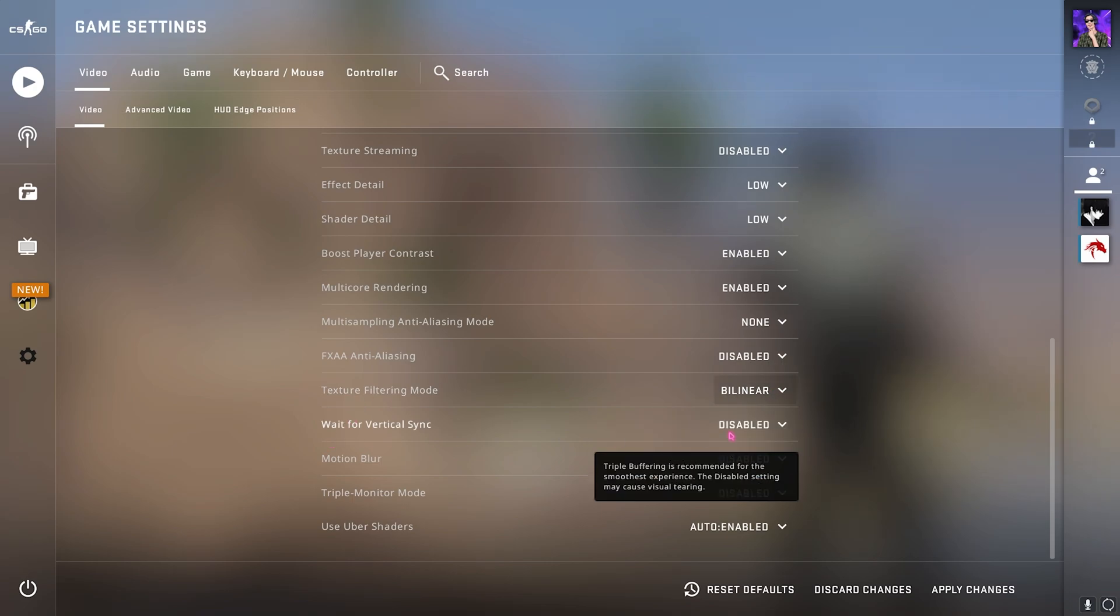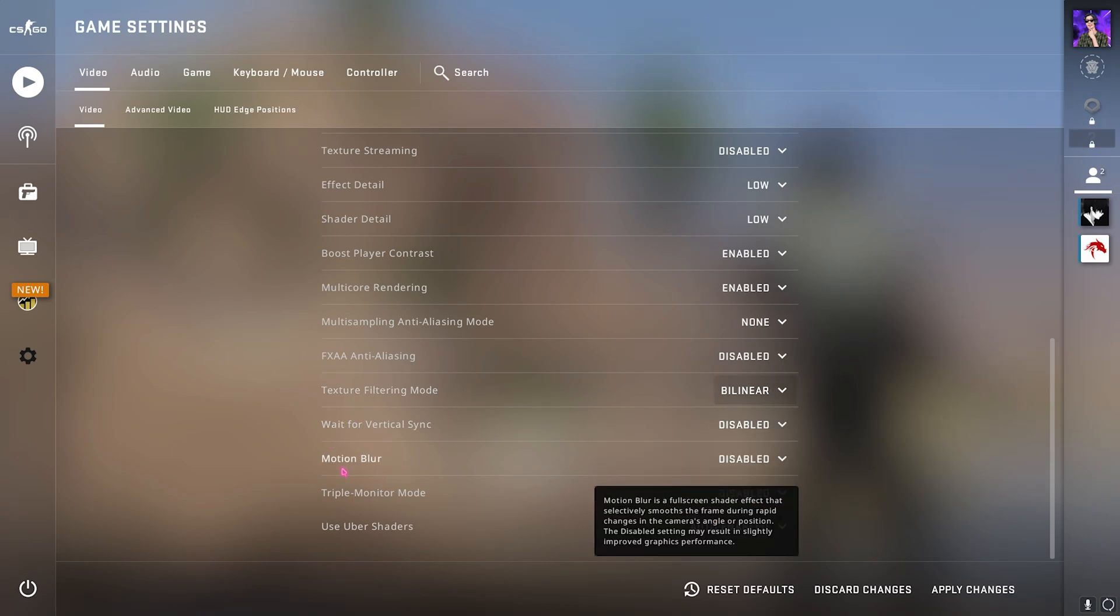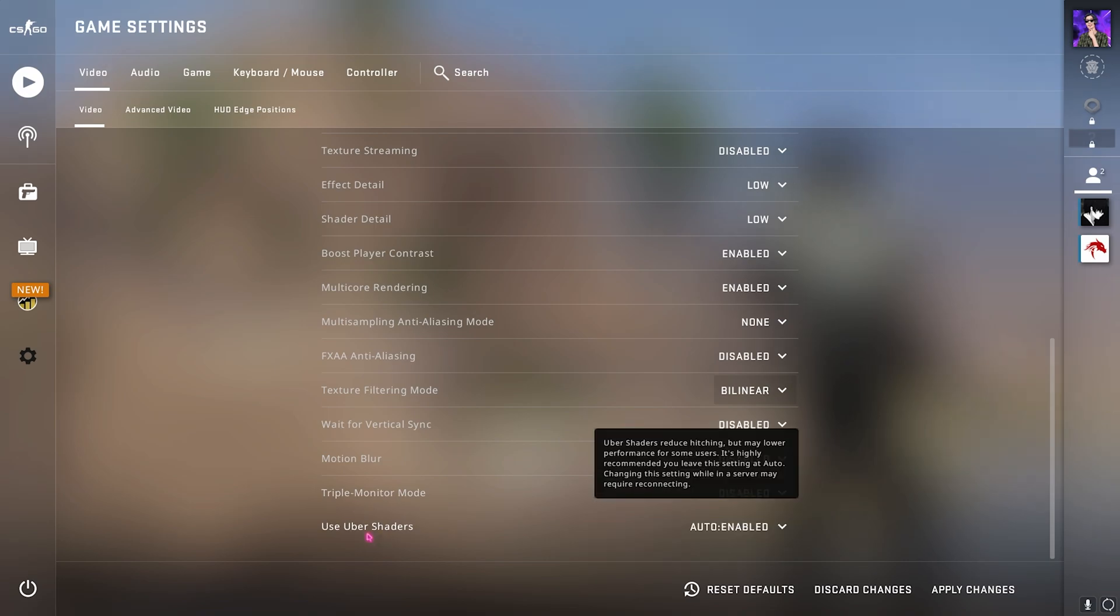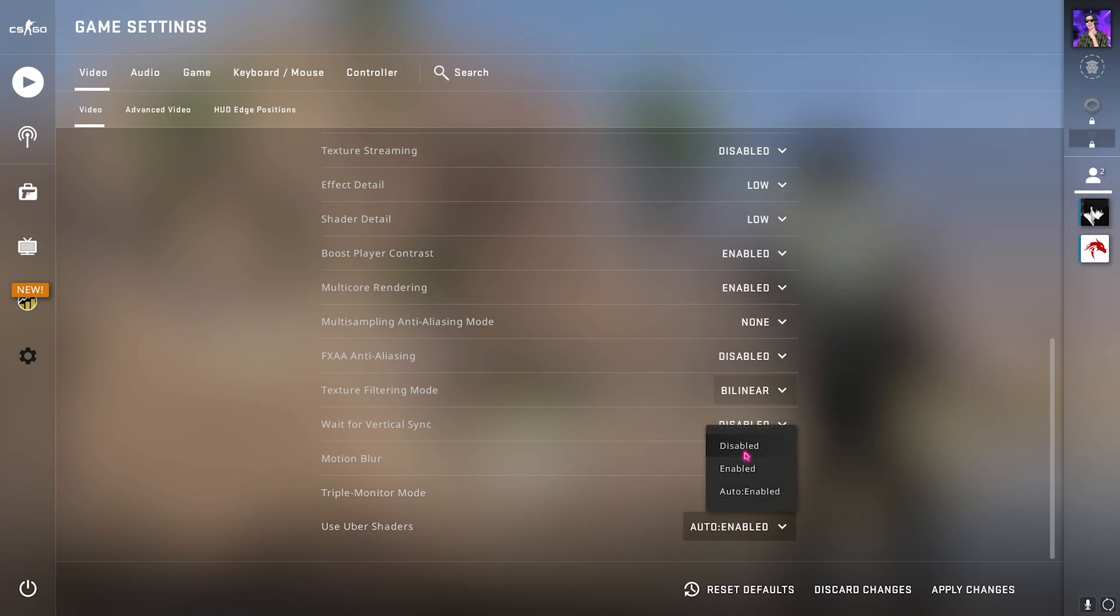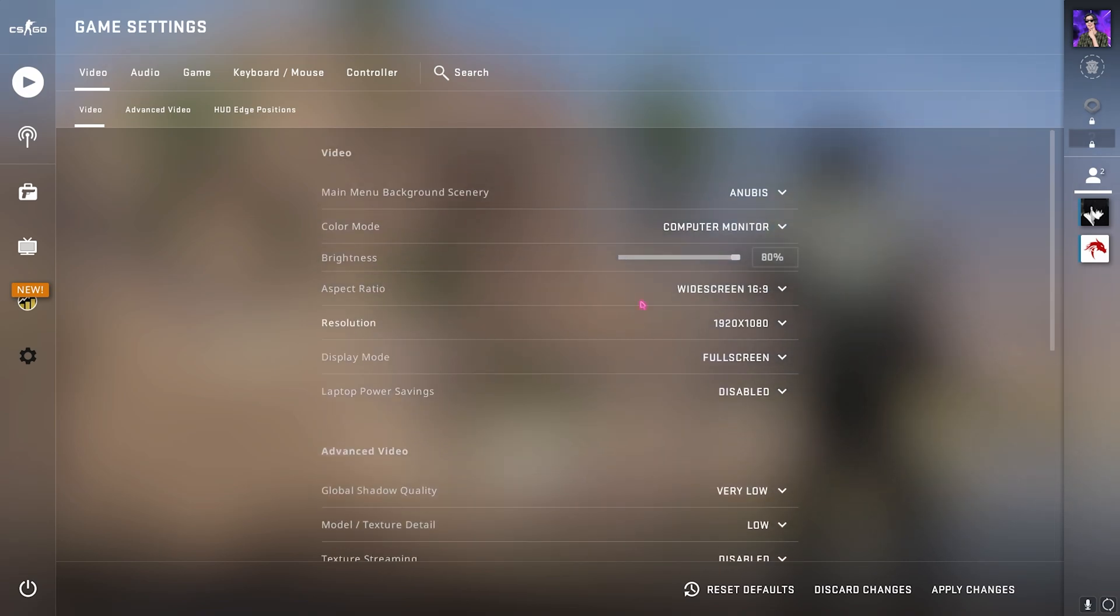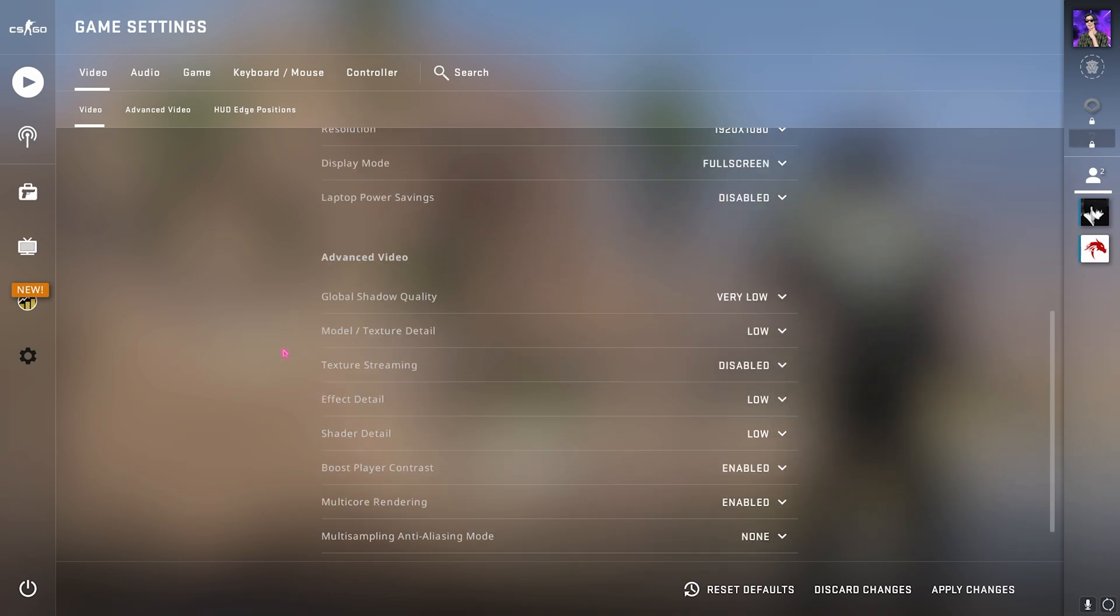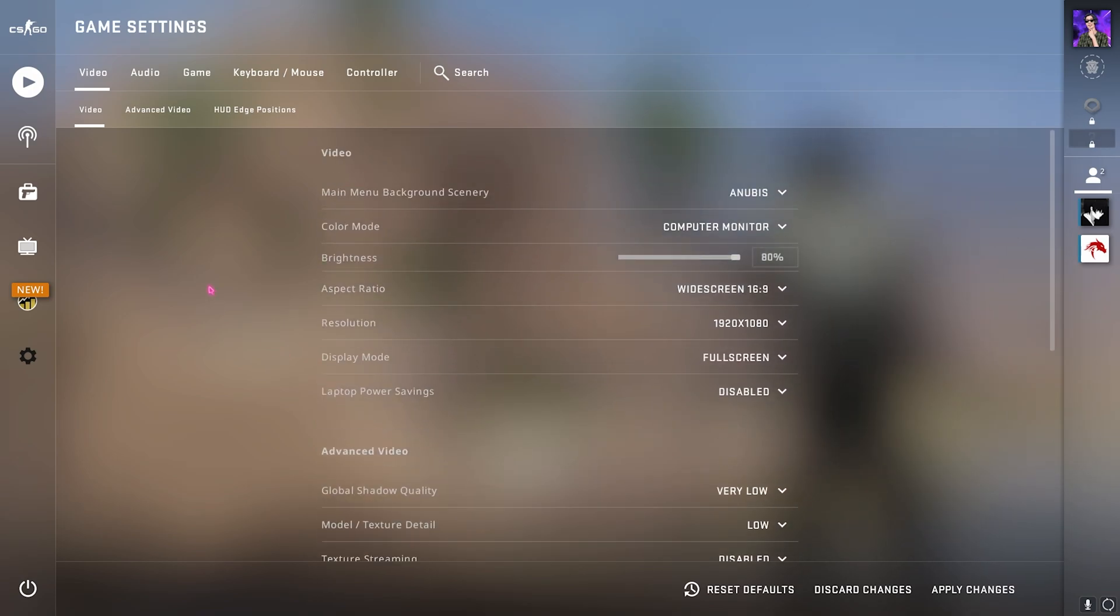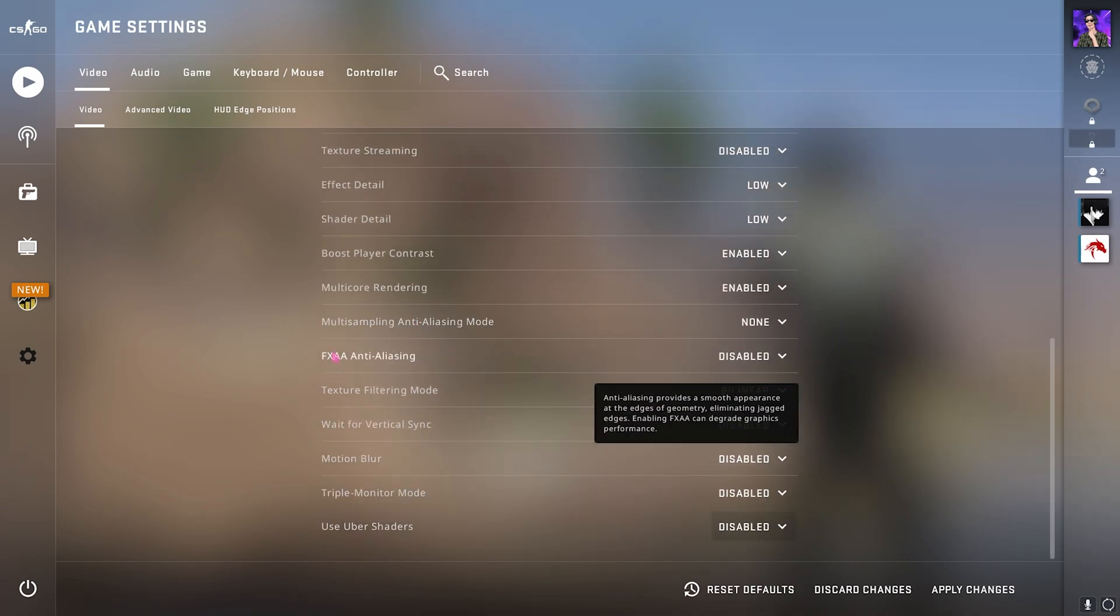Go down for the vertical sync, keep it disabled. Motion blur disabled and for the use uber shaders you can keep it disabled. These are the best video settings for the quality.